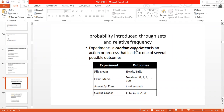A random experiment is nothing but an action or a process that leads to one of several possible outcomes. For example, if you are flipping a coin, that is an experiment. The possible outcomes are heads or tails.